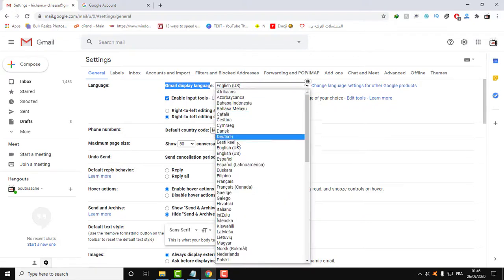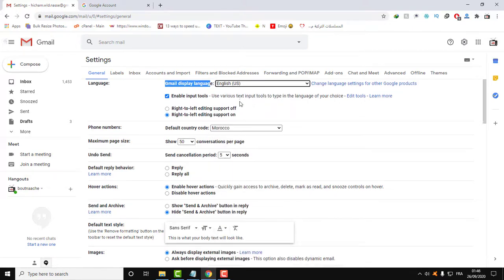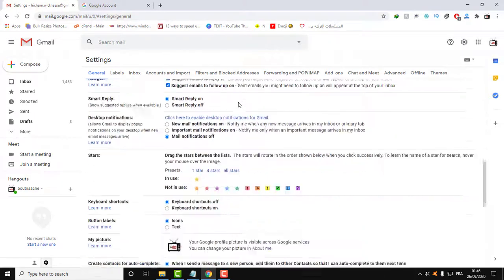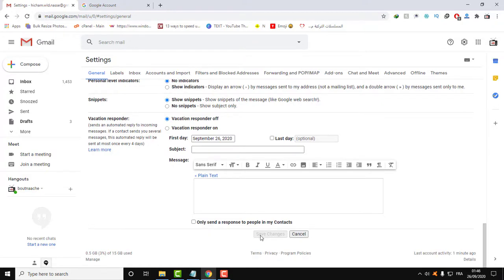So here again select your language, and after that click save. You will have this save button if you selected your language.